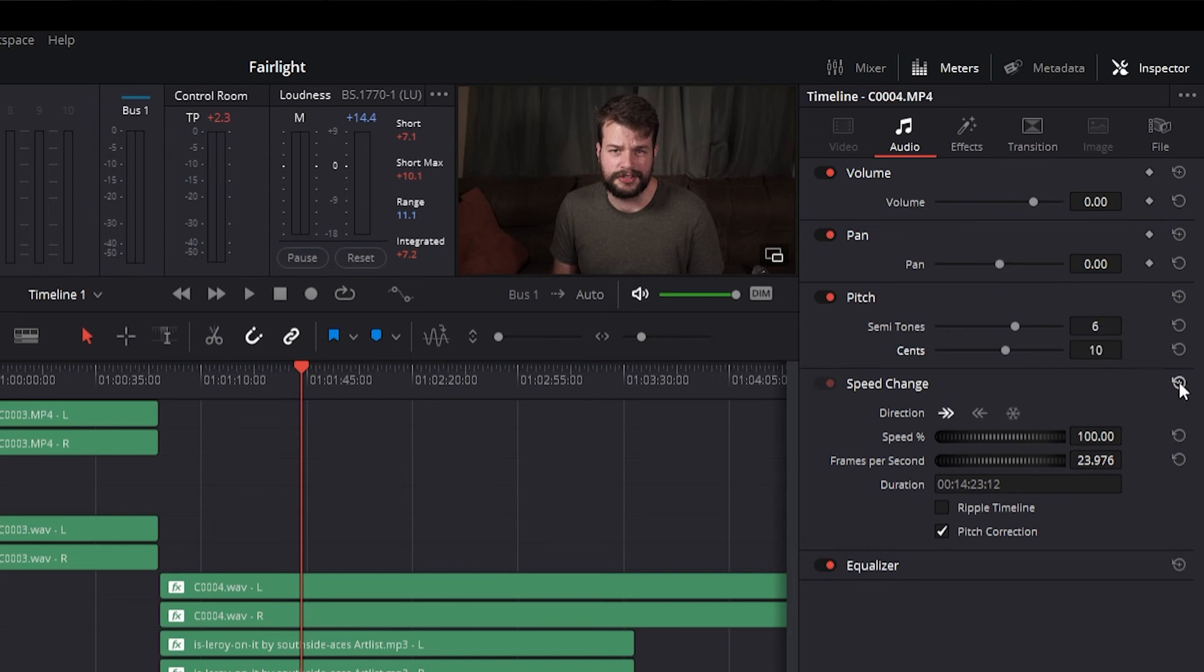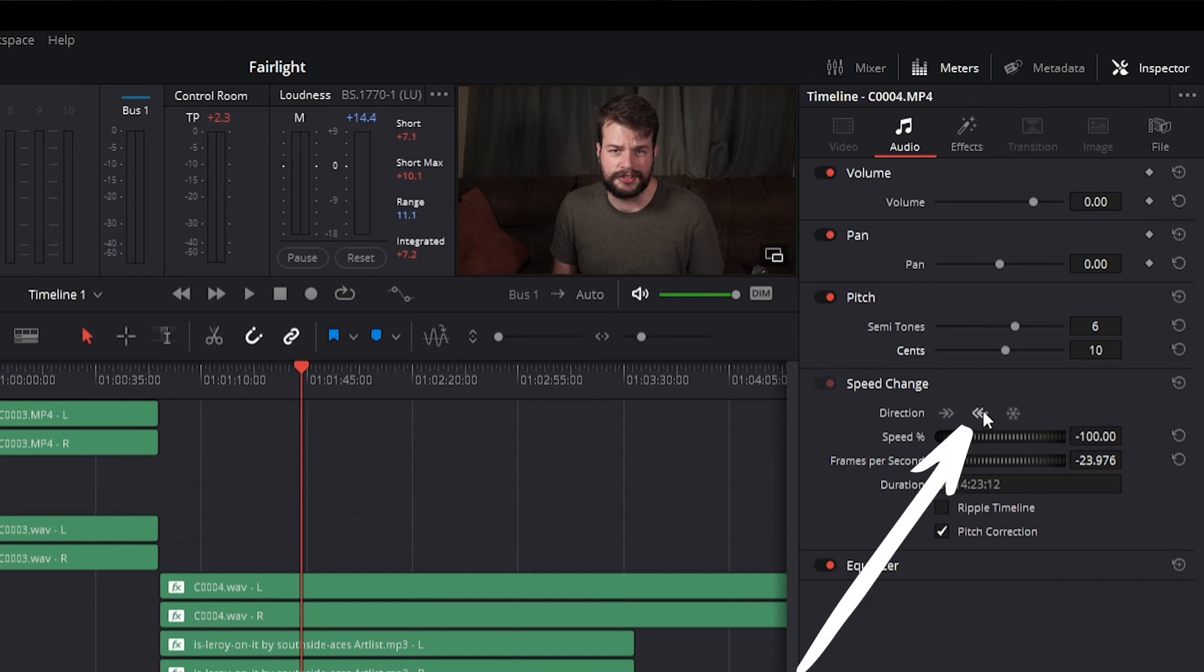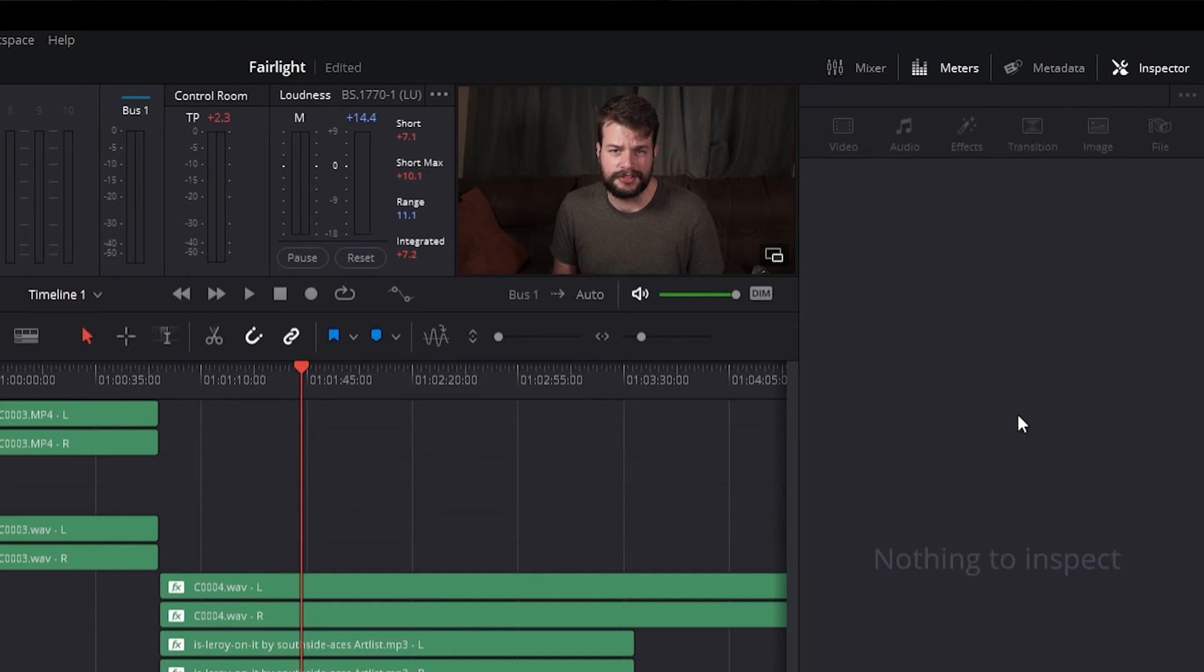Under direction, the right arrow maintains the forward direction of the waveform, the left arrow reverses the direction of the waveform, and the snowflake icon creates a freeze frame.